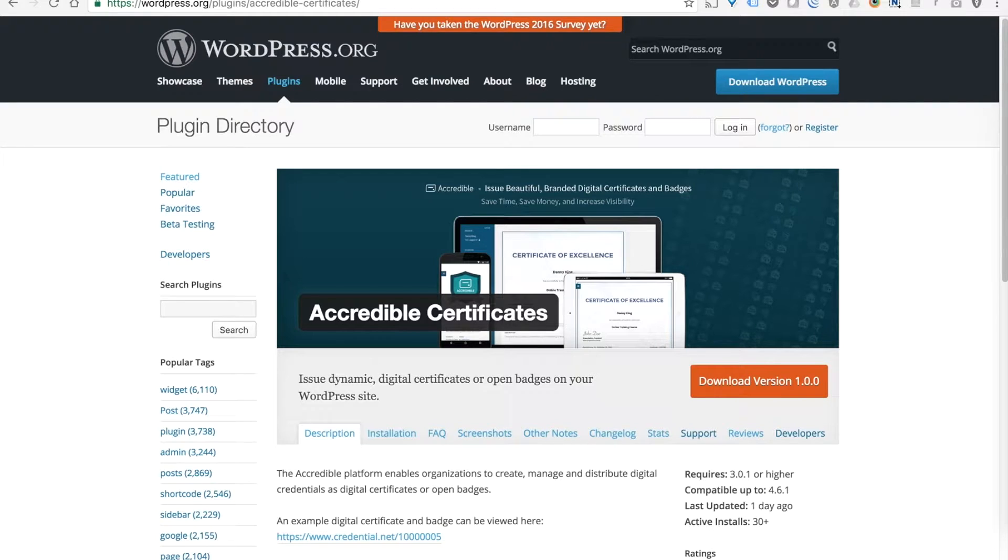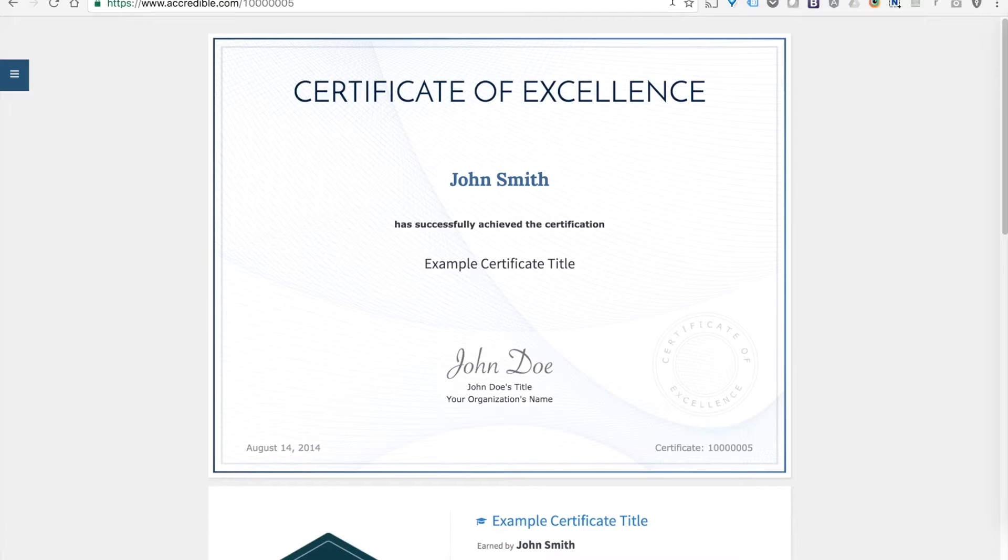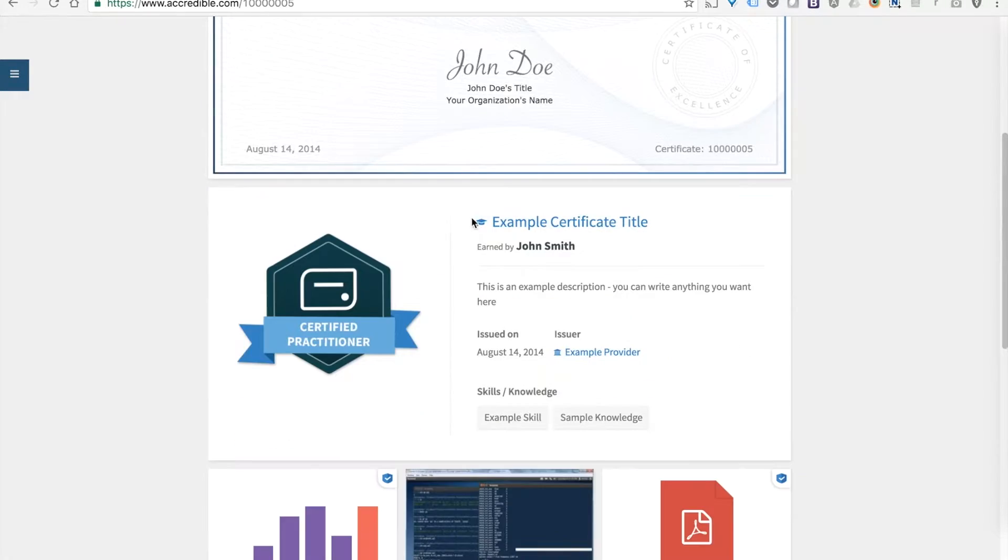In this video, I'd like to walk you through how to use the Accredible Certificates plugin to create beautiful digital certificates and open badges on your WordPress instance.